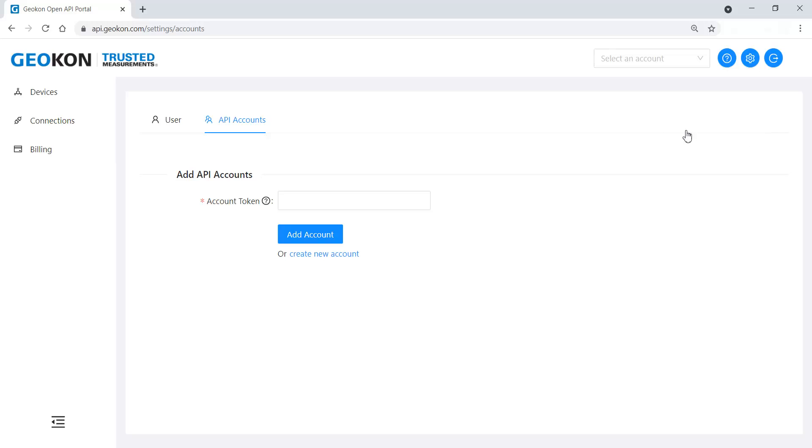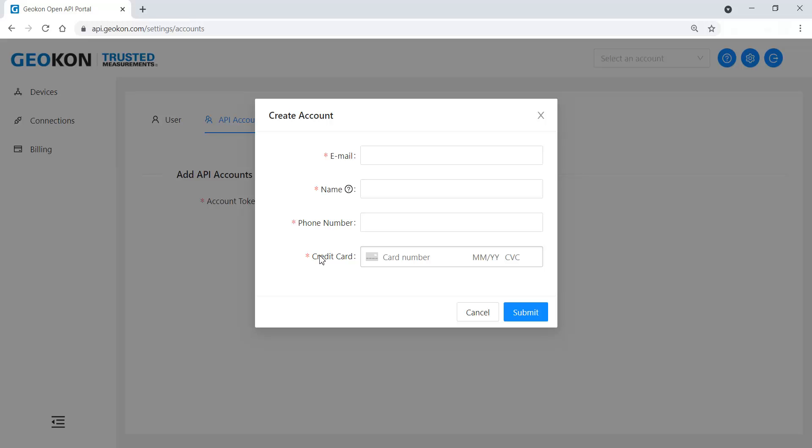Otherwise, click Create New Account. Enter the required information and then click Submit.